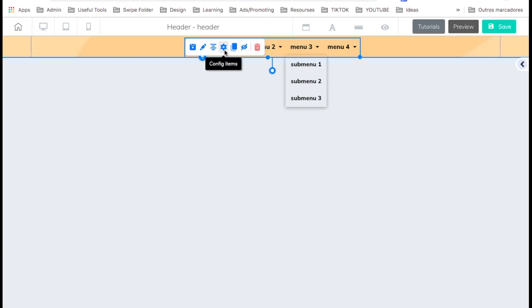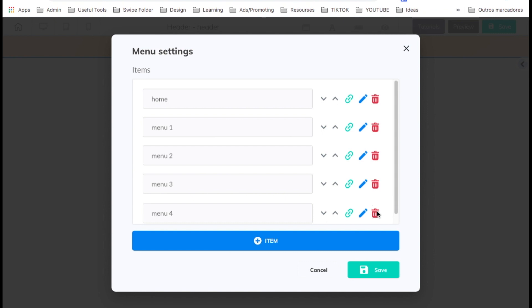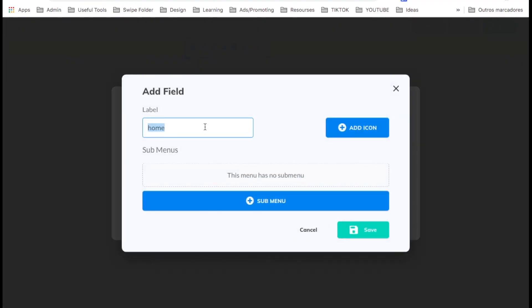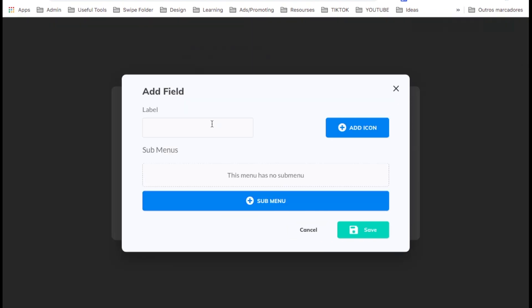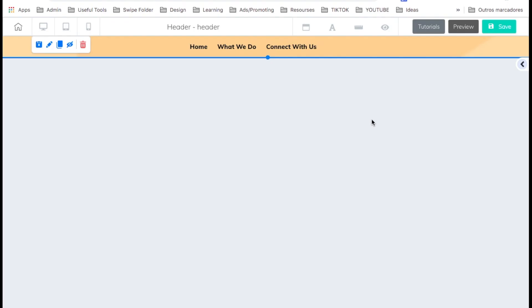Now let's click on the menu to edit and configure items. I'm going to delete the ones I don't want. I'll edit the first one and call it 'Home'. I'll add an item and call it 'What We Do', then save. I'll add another one and call it 'Connect With Us', save. For now let's leave it like that and go ahead and save it.